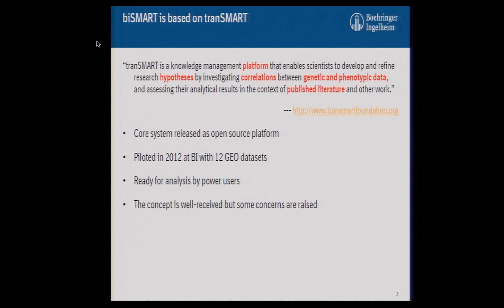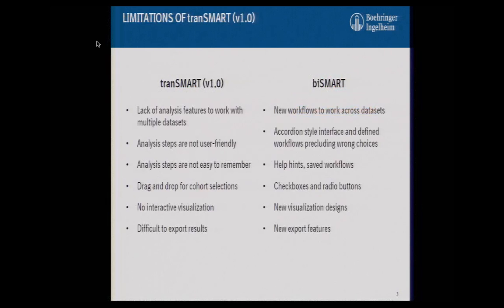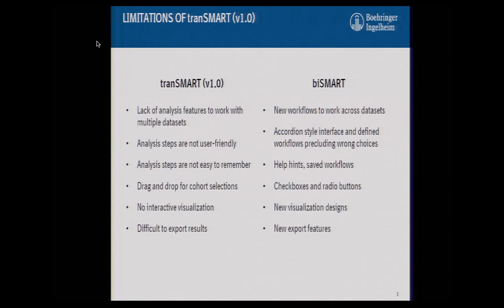They raised some concerns and asked us if we could develop something to help address those issues. The main issue was they wanted the ability to work across several datasets at the same time. As you know, Transmart works with just one dataset at a time. We were able to overcome that, and I consider that a major breakthrough in Transmart. There were also other issues — Transmart is not exactly user-friendly — so we basically created this three-step workflow that precludes the wrong choices.